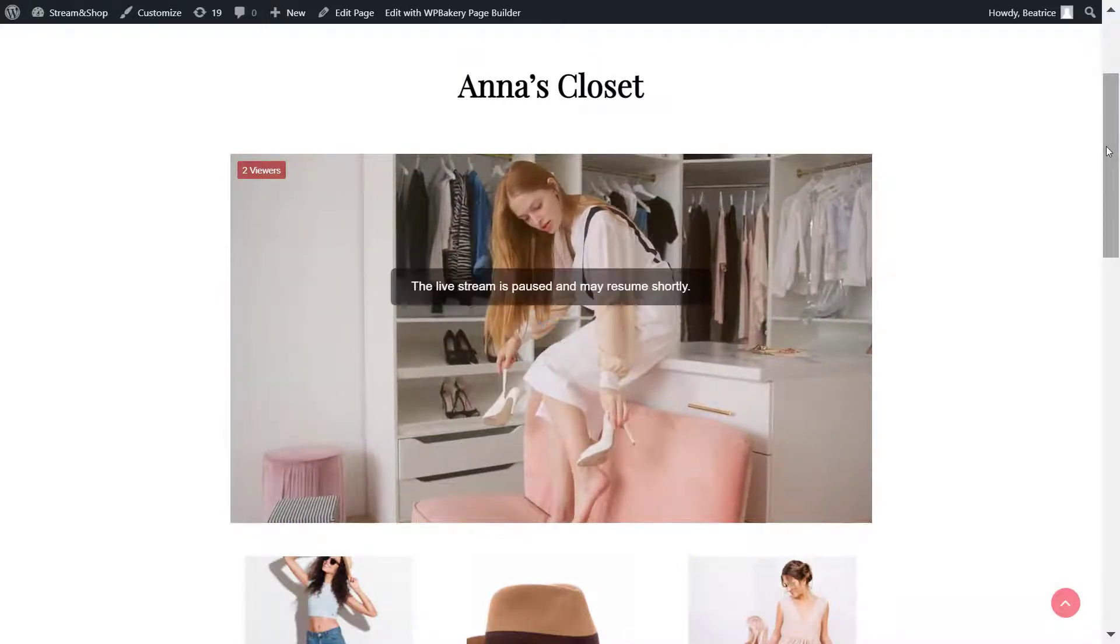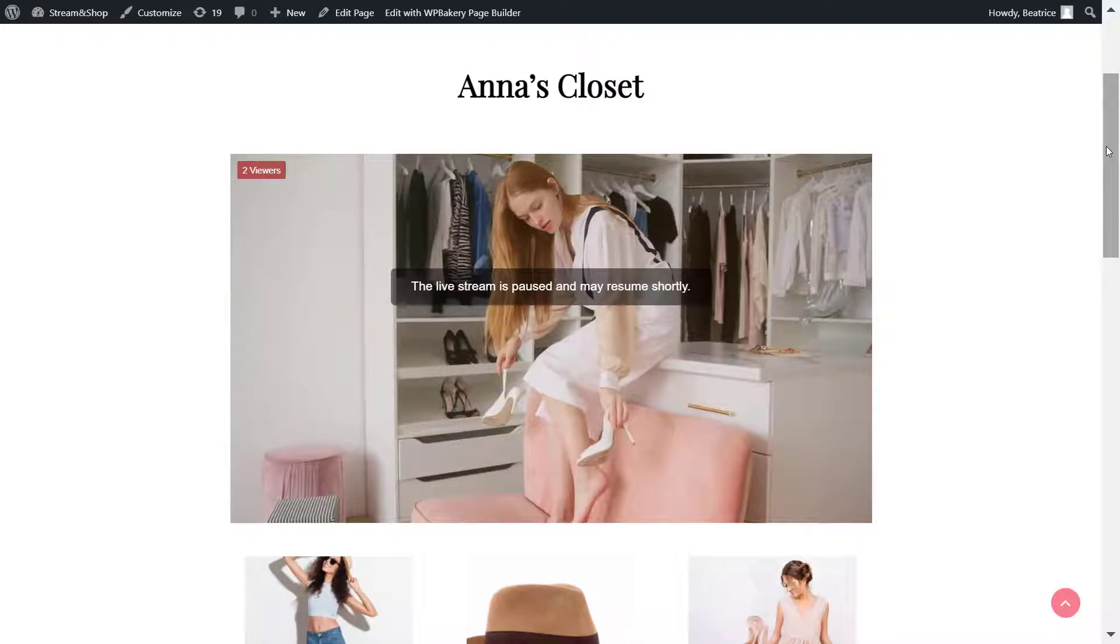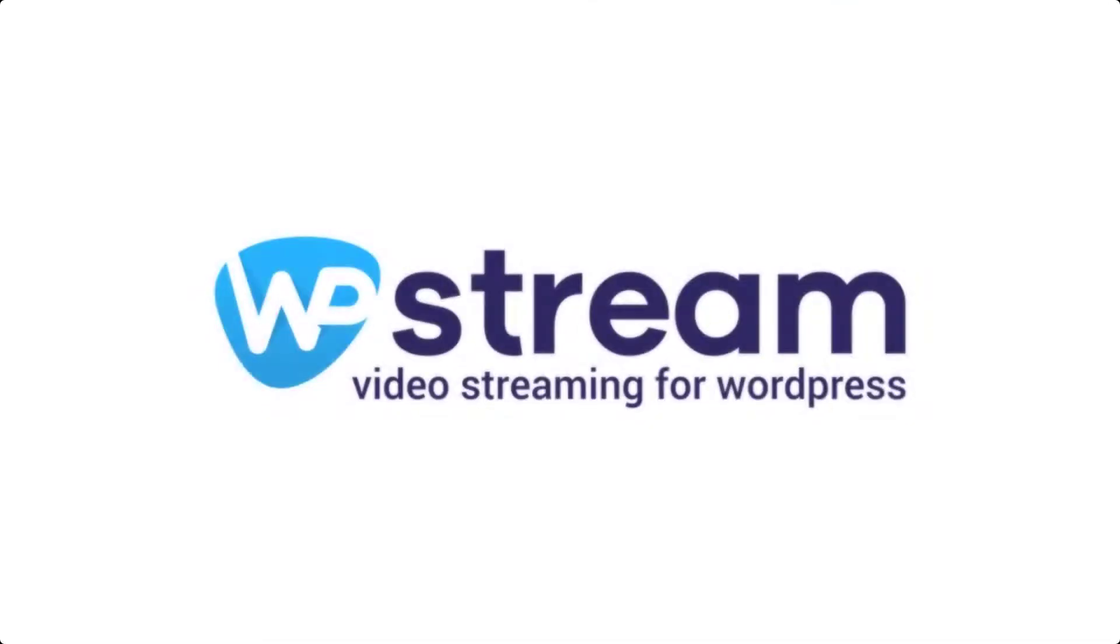That is basically it on how to live stream on your e-commerce website so that your customers can purchase products at the same time and basically increase your sales. I hope that you've enjoyed this video and see you soon with another one. Bye!